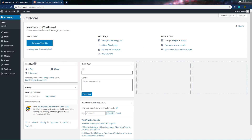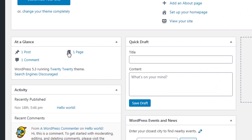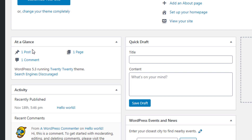Just after that, you can see we have the At a Glance section. This module of the dashboard shows what's going on in your website right now. As you can see, I have one post, one page, and one comment — this is what you get by default when you set up WordPress. You can see the number of posts, pages, and comments you have, reflecting the total count on your WordPress site.